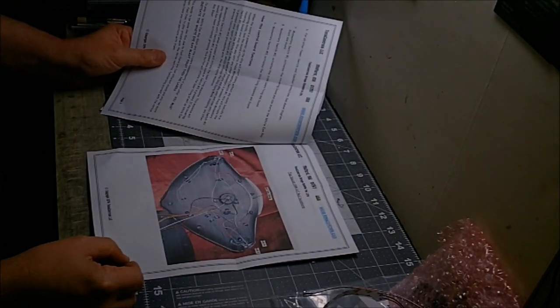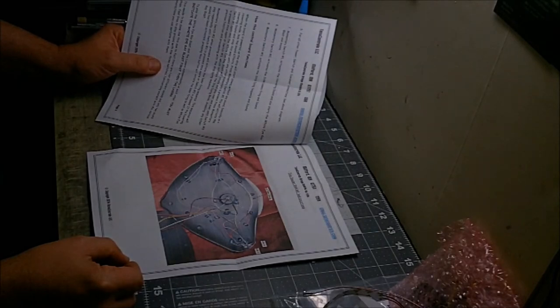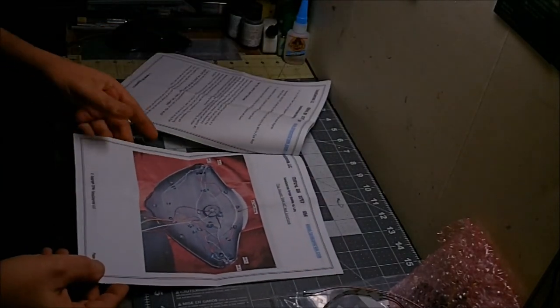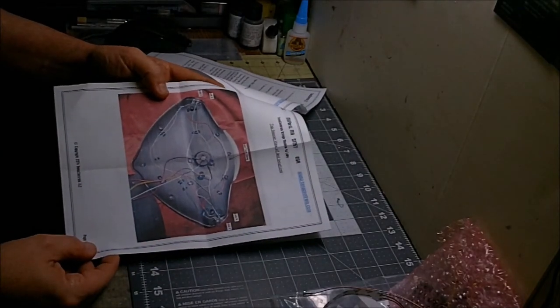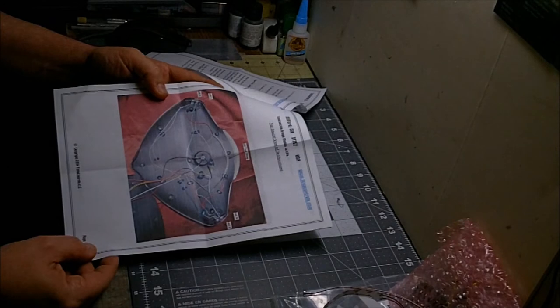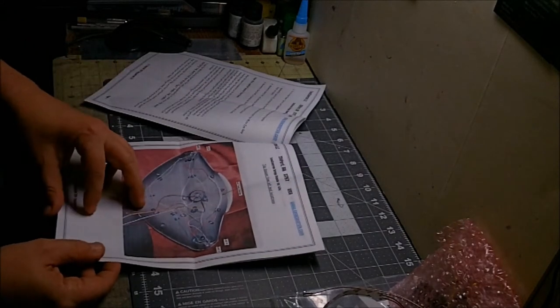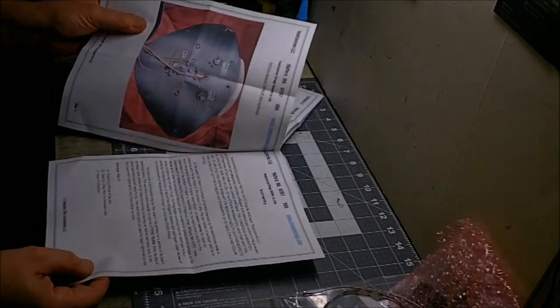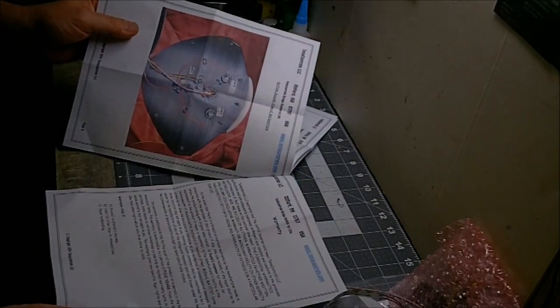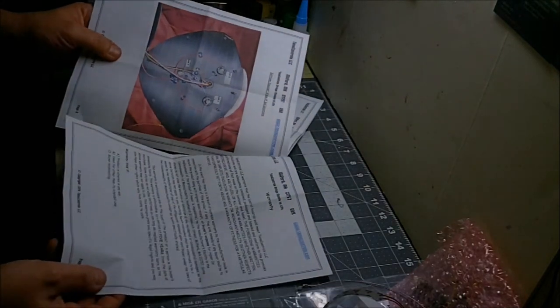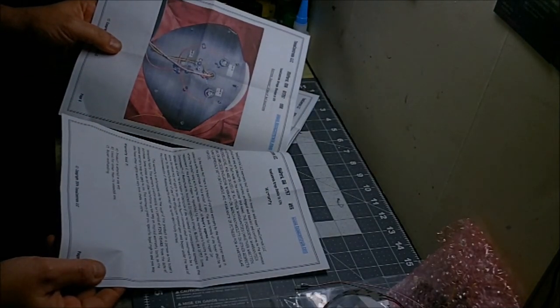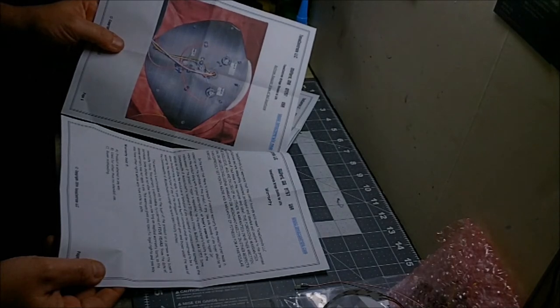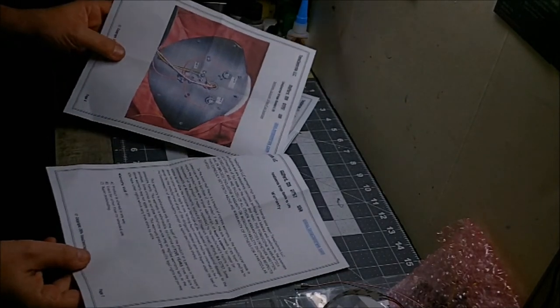He talks about how the board functions and gives you some photos of how the basic wiring should be laid out, where the LEDs go, where the tape strip goes. There's also another page of the other half of the saucer, the lower half, showing you a wiring layout for that. And of course you get your 5 year warranty. Ralph pretty much warranties everything for 5 years.